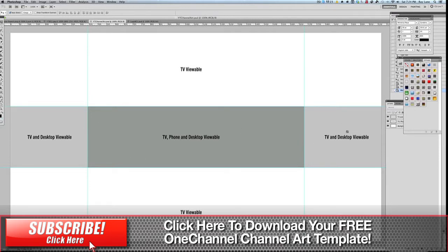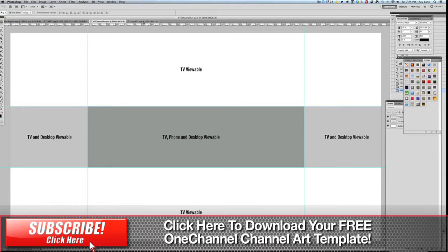These different areas here show you what's going to be viewable with which type of product. So what I want to do is actually bring in a background that we can use for this purpose.